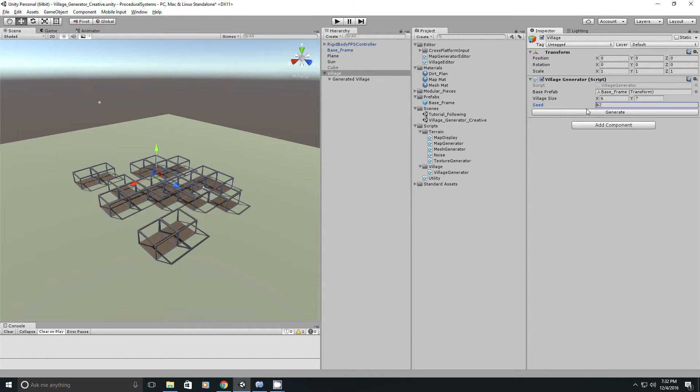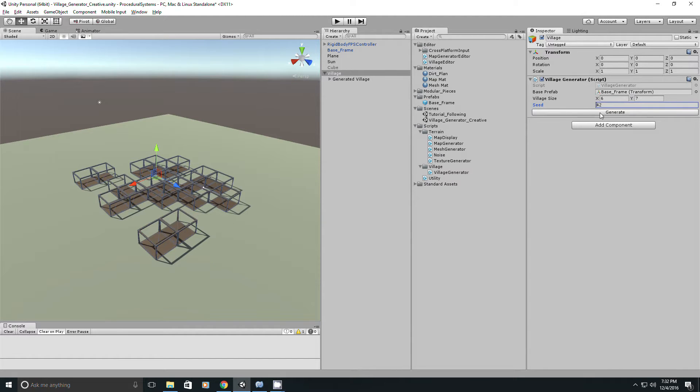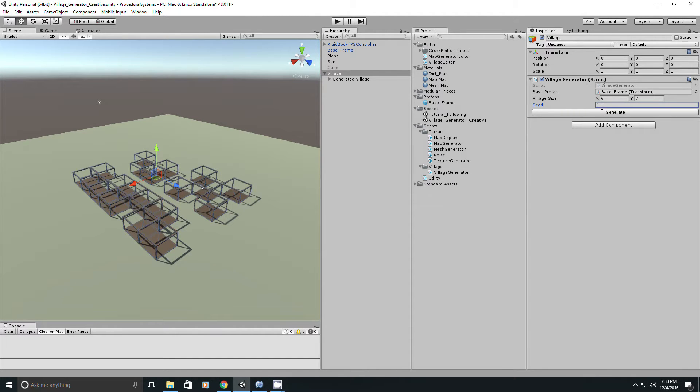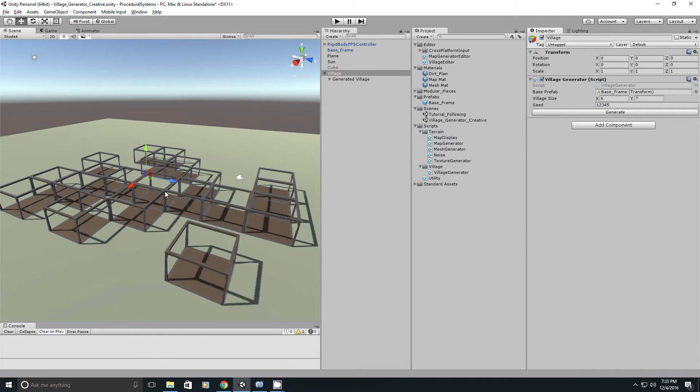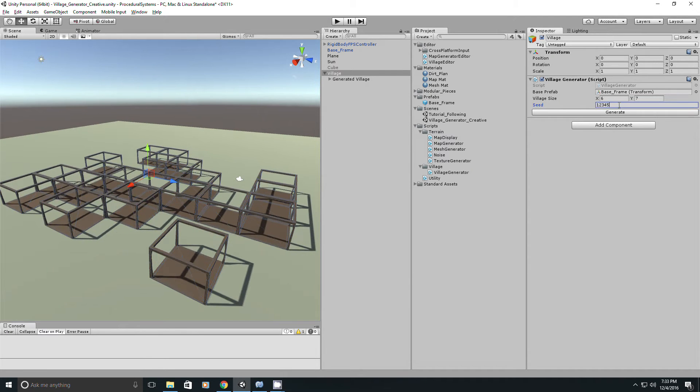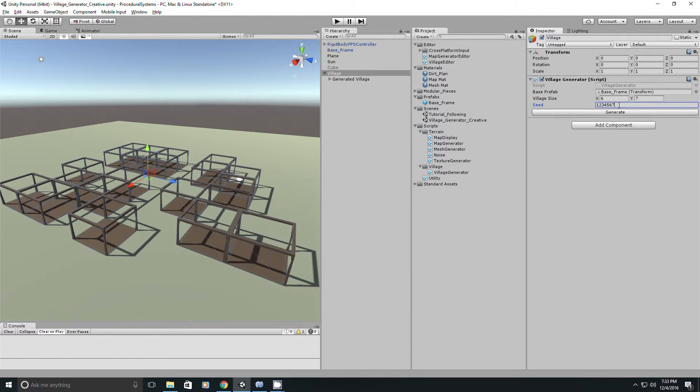So now I can change the seed, and there's all a bunch of different shapes that the village can take. And some interesting shapes came out of this. This looks like an 8-bit character. Pretty cool procedural art.